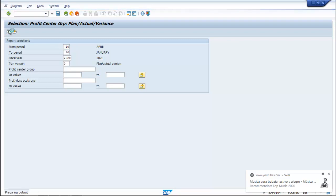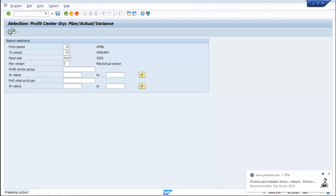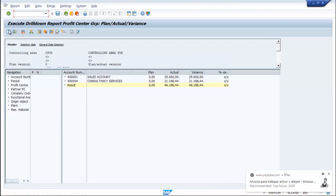Execute the report. Sales show 25,000 and Consultancy shows 21,000. Go back.